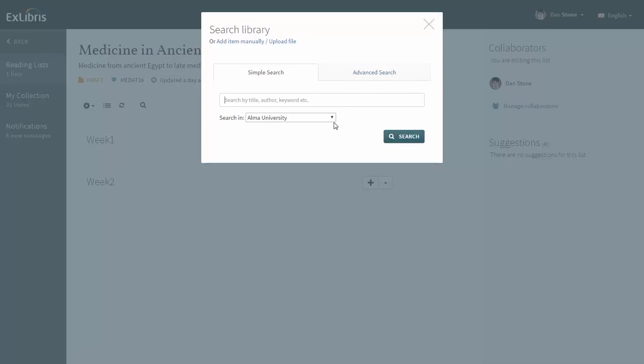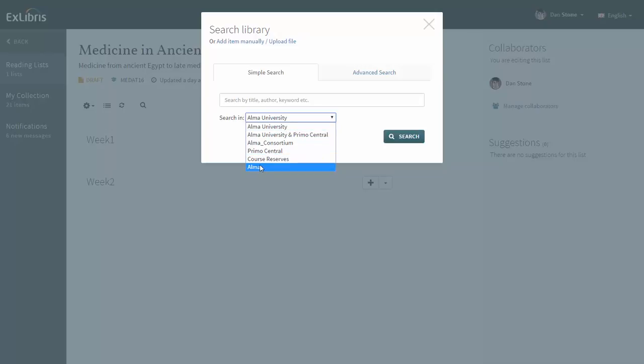Now depending on how your library staff configured Leganto, a drop-down list of search scopes may appear like this one. Let's choose the search scope Alma and enter a search term to find the items in our library.